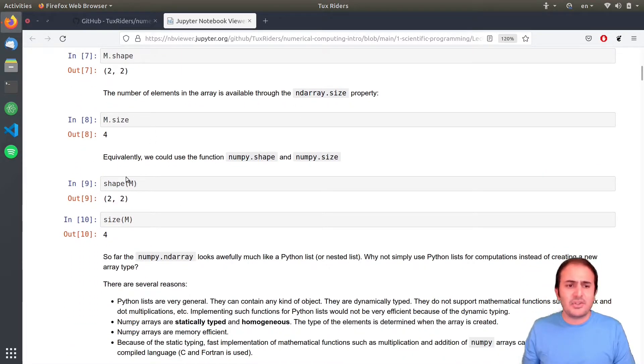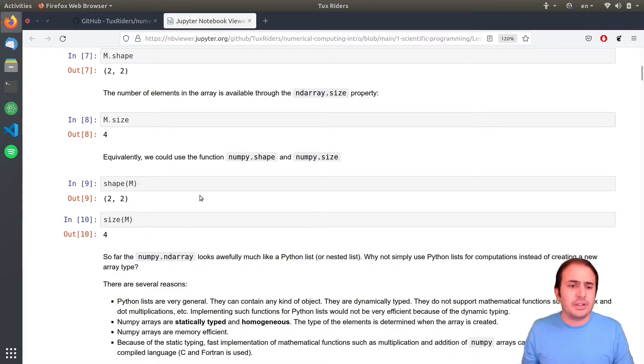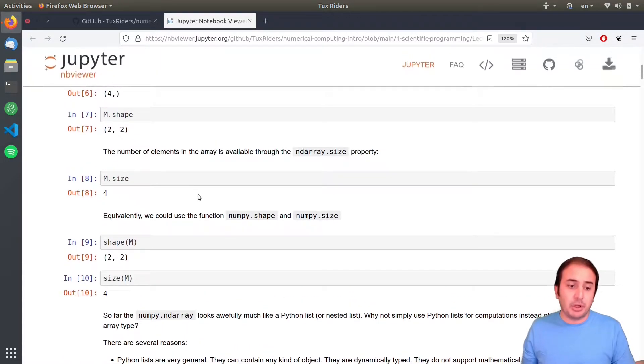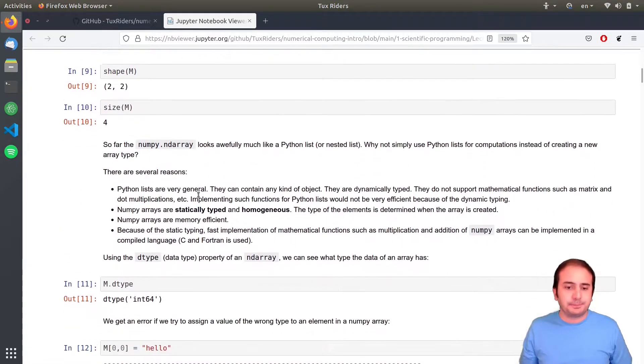The size and shape — shape can also be used as a function instead of just a property.